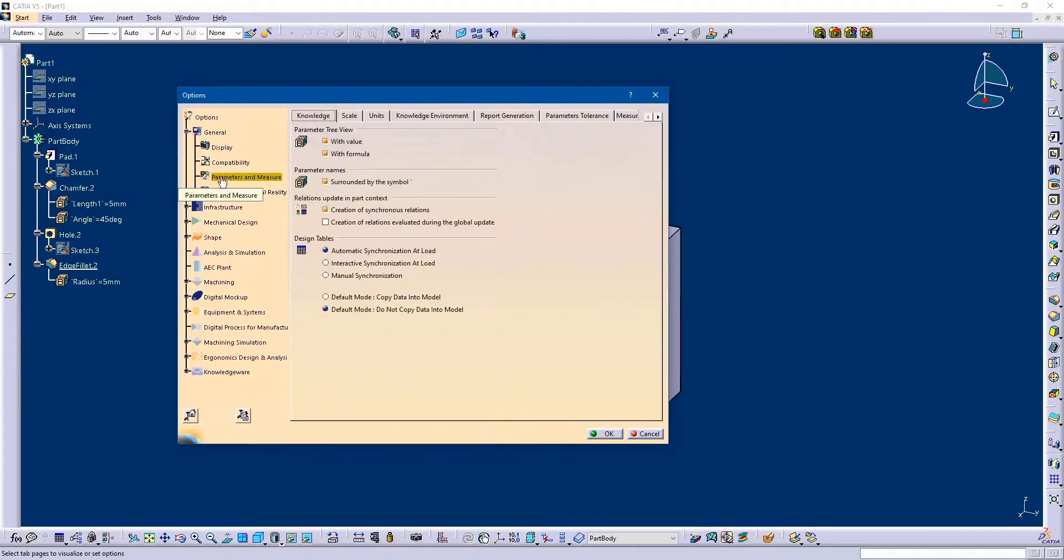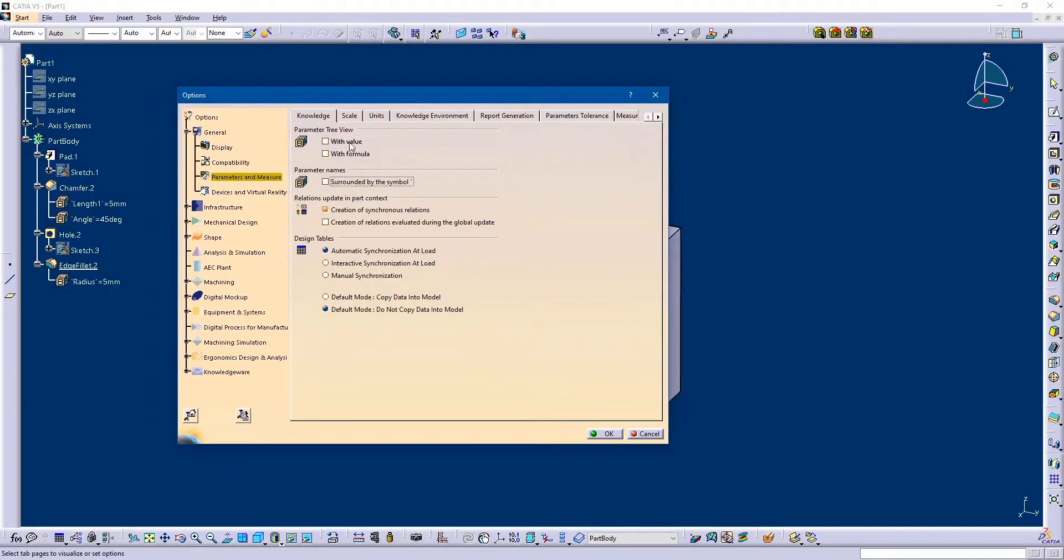Then click on this Knowledge tab. By default in CATIA, these three options with value, formula, and surrounded by the symbol—these options are disabled in CATIA.